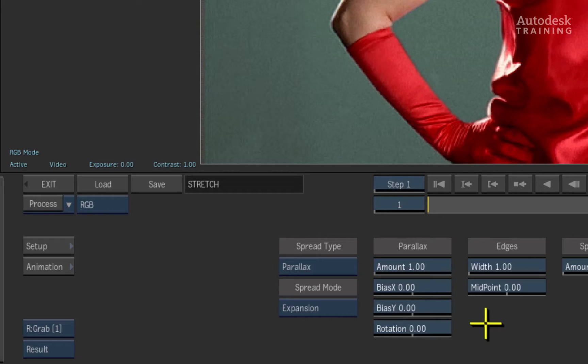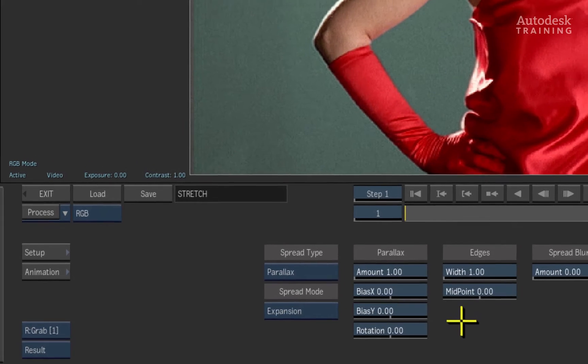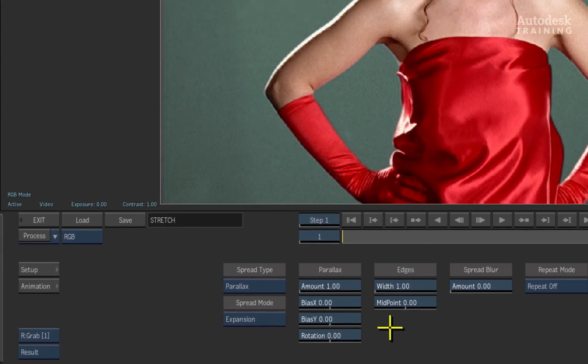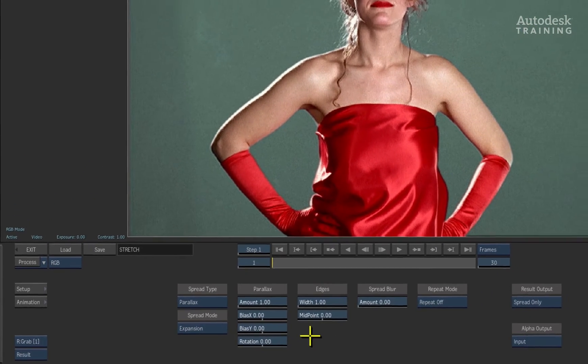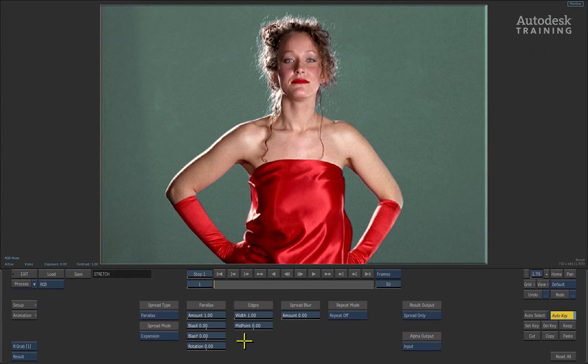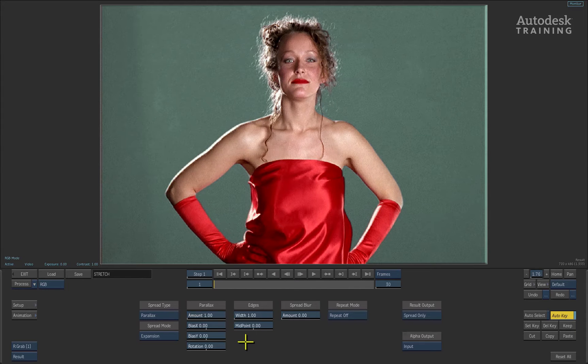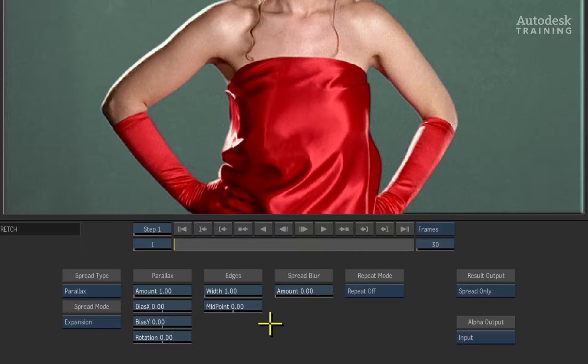Parallax is fantastic for dealing with edge issues on keys. It allows you to approach edge issues in a totally different way from which you may be used to. Normally, with bad edges, we tend to shrink or even attempt to color correct them but sometimes this is not enough.